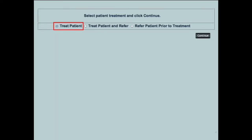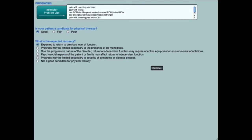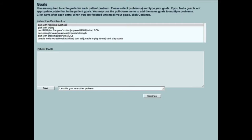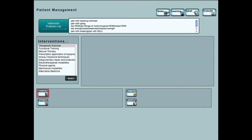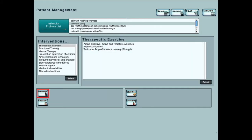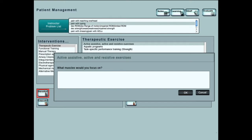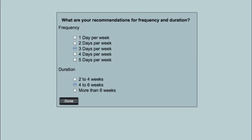Students select the mode of treatment for the patient and provide a prognosis for their virtual patient. Students will be asked to create patient goals for each of the instructor's listed problems. Students choose from management categories and interventions to achieve patient goals, and will specify particular management items as well as the frequency and duration of their patient's physical therapy.